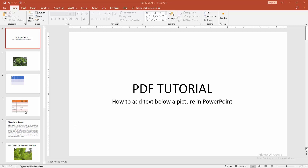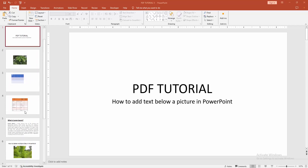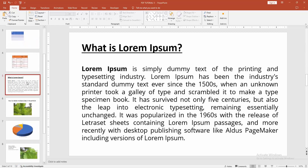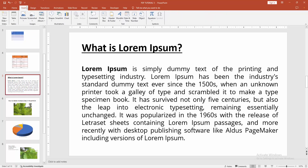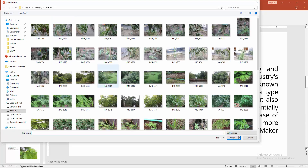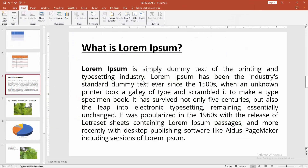First, you have to open a PowerPoint presentation, then go to a slide. Then go to the Insert menu and select the Picture option, then click This Device. Then choose an image from your file and insert it.